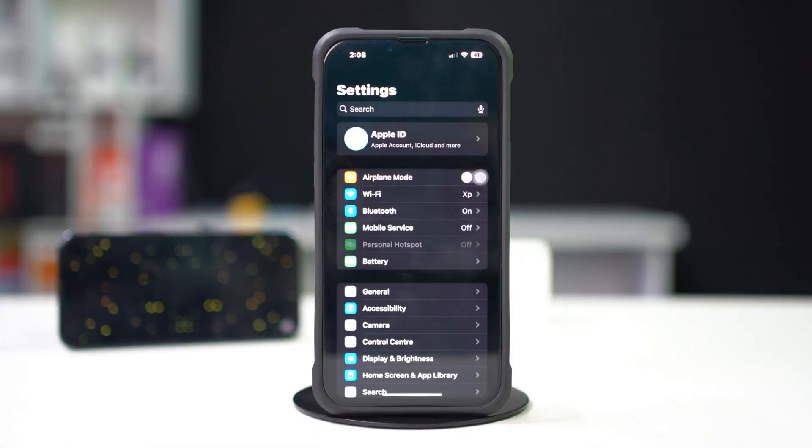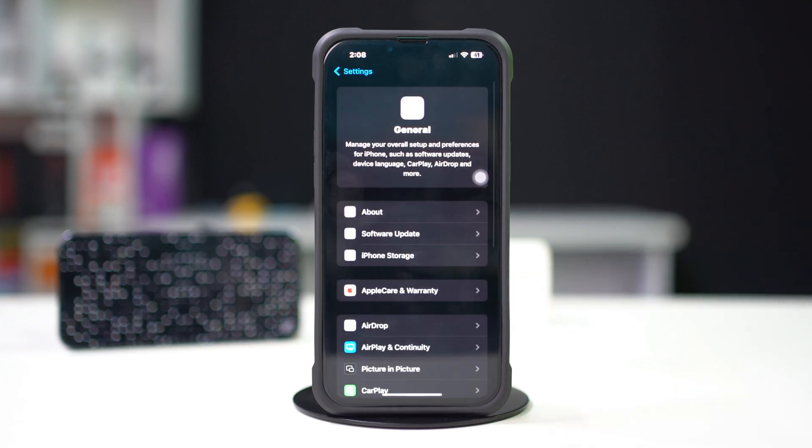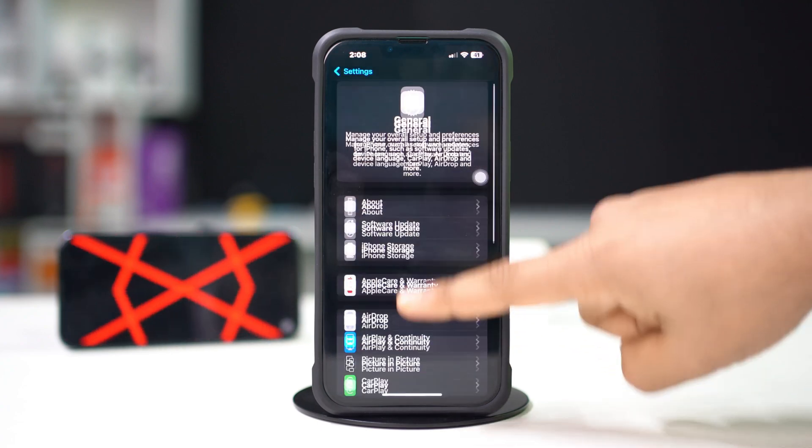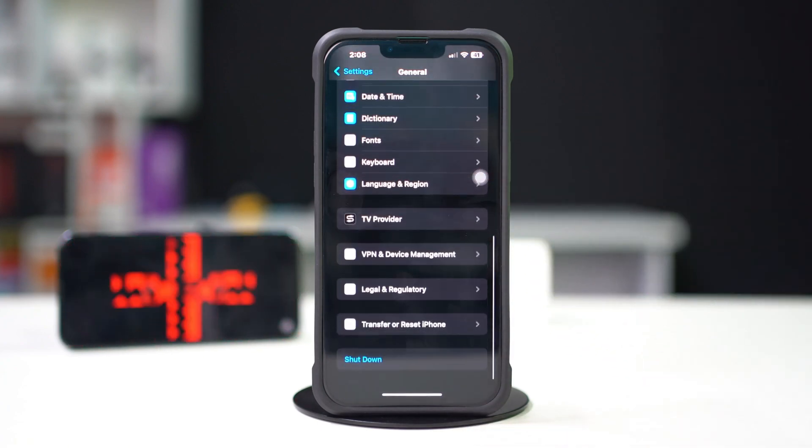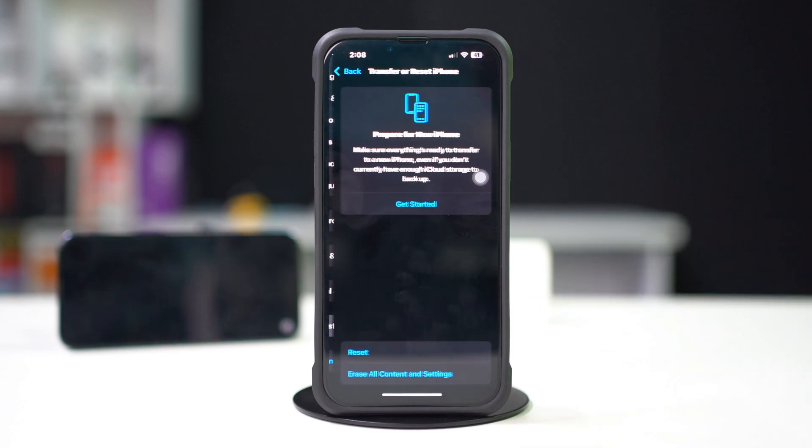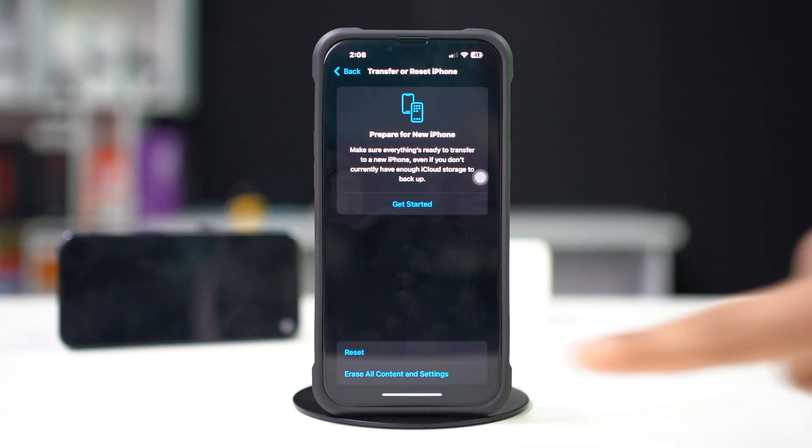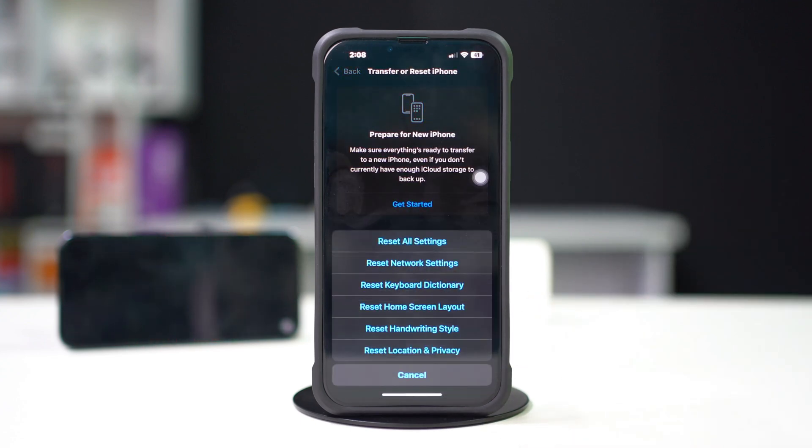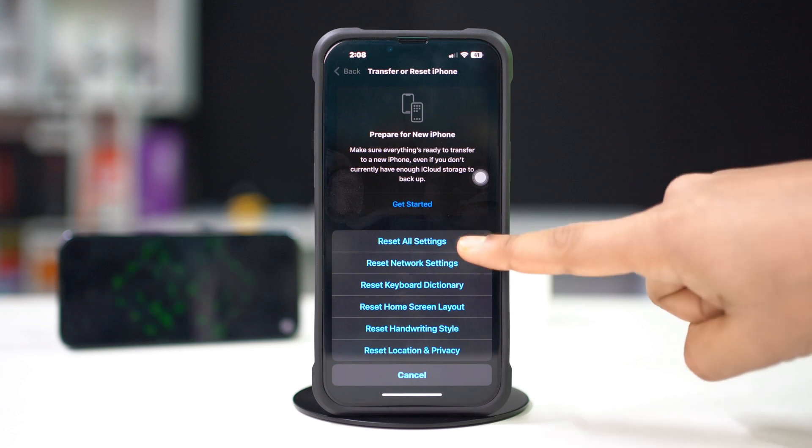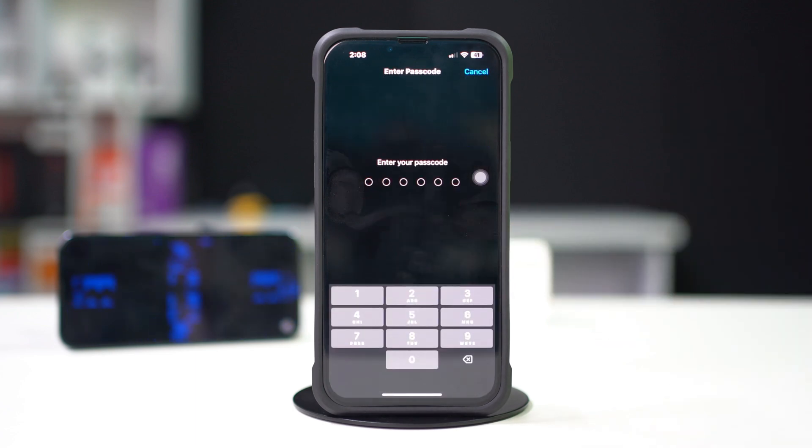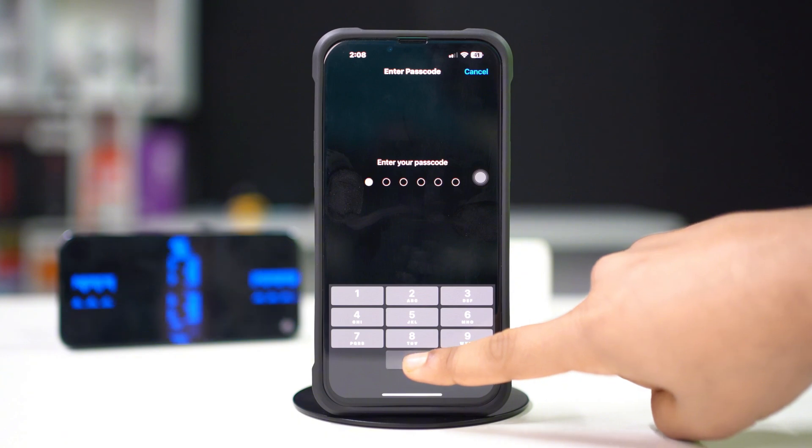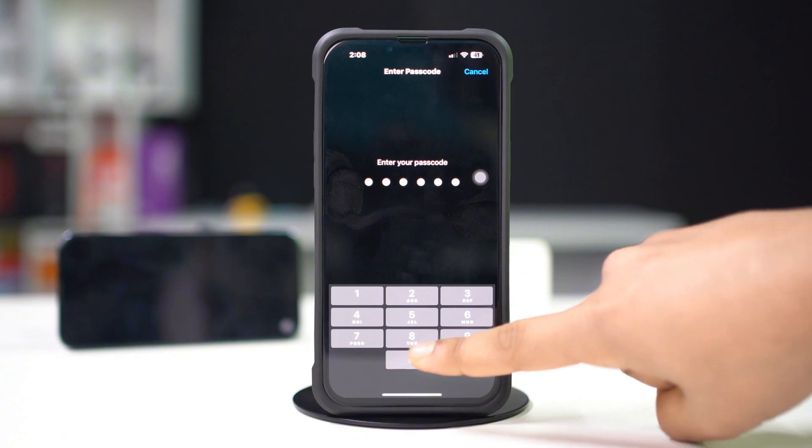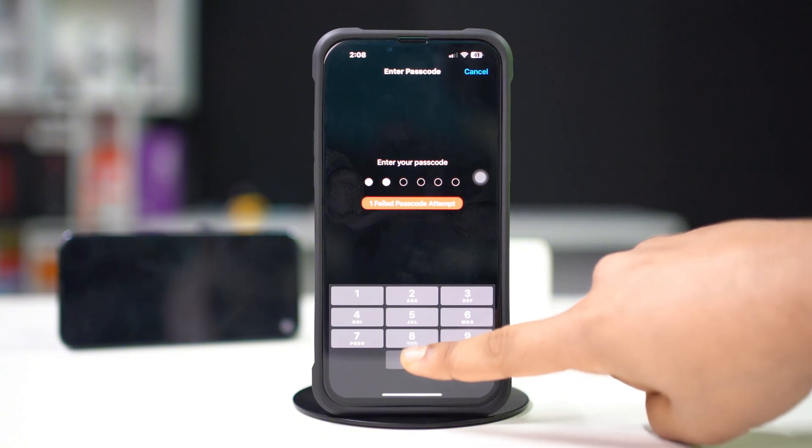Open the Settings app, tap General, scroll down and tap Transfer or Reset iPhone, tap Reset, select Reset All Settings. This won't delete your data but it will reset your preferences and settings. After that, check your camera settings and toggle 4K at 60 fps back on.